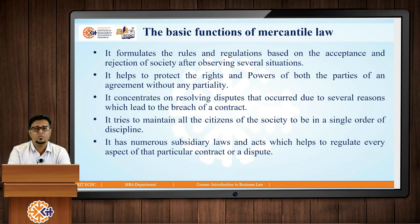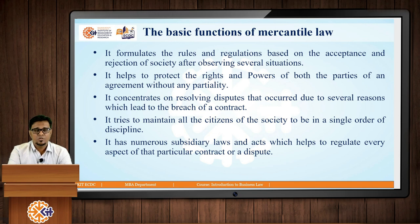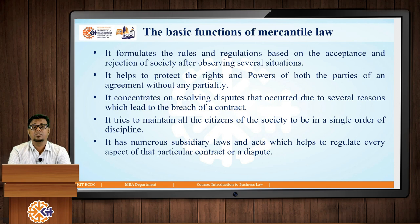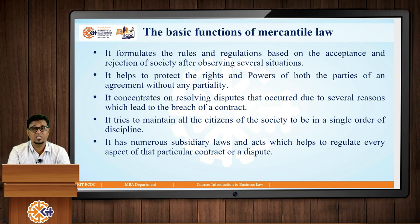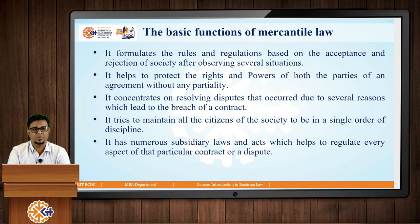The basic functions of Mercantile Law include that it formulates rules and regulations based on the acceptance and rejection of society after observing several situations. For enacting any law, only one situation is not enough — various situations have been observed and then decisions are taken. It helps to protect the rights and powers of both parties to an agreement or contract without any partiality. It concentrates on resolving disputes that occur due to several reasons which lead to the breach of contract. It tries to maintain all citizens of society in a single order of discipline, and it has numerous subsidiary laws and acts which help regulate every aspect of a particular contract or dispute.